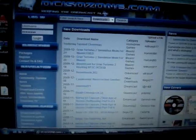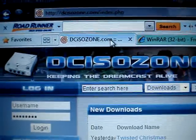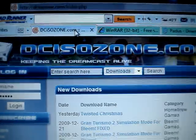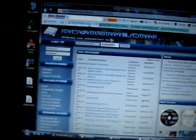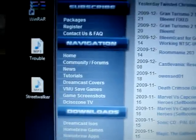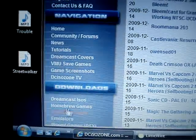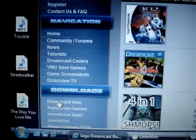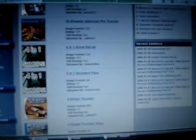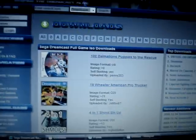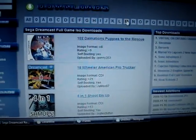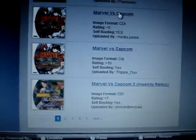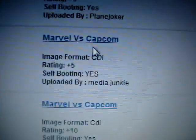Now that we have those downloaded, we will be going into this website which is dcisozone.com. Here you will be getting the files, the game to do that. So you go here to downloads, Dreamcast ISOs, and you search for the game you want. In this case we're going to be doing a game that's pretty fast to download, let's say Marvel vs Capcom.